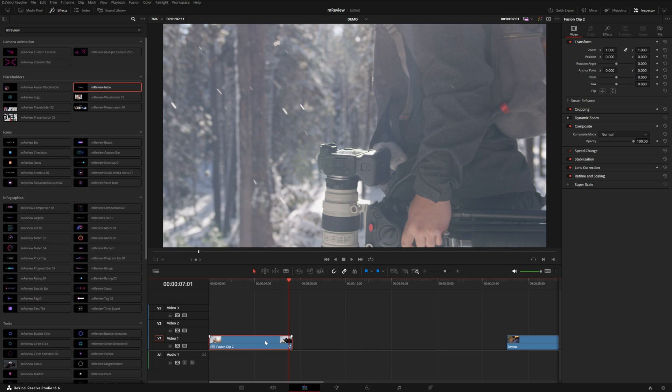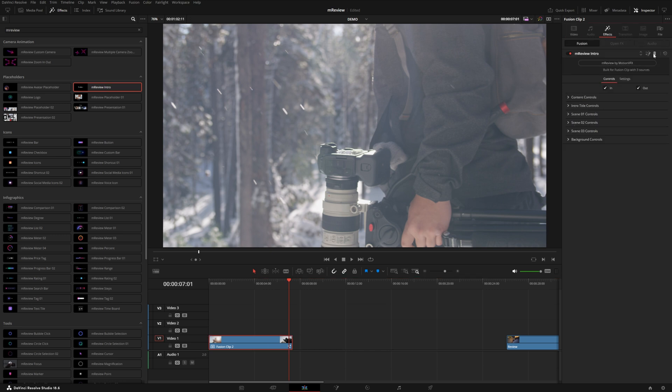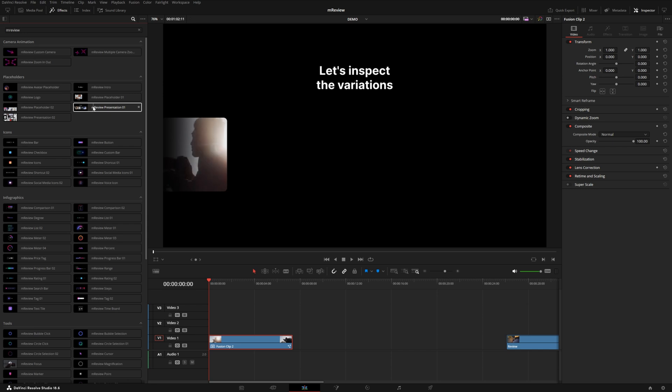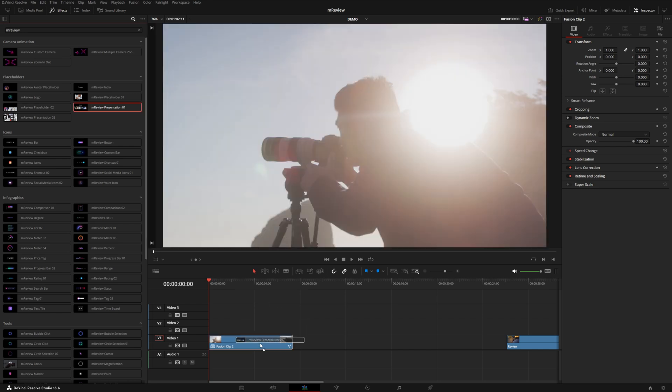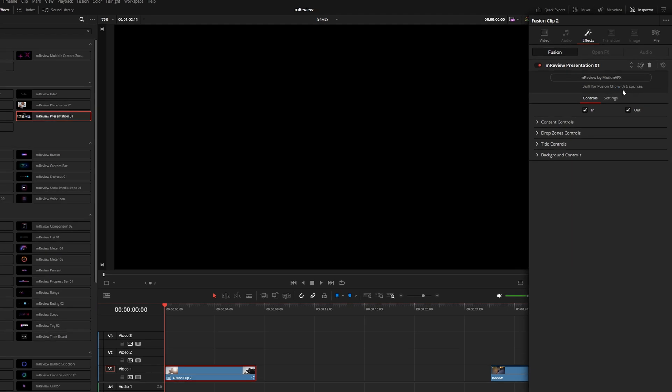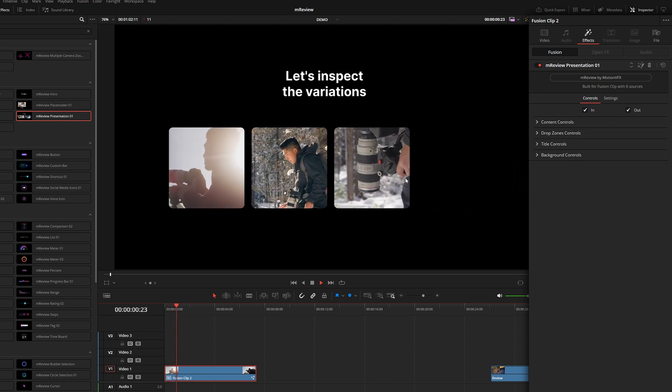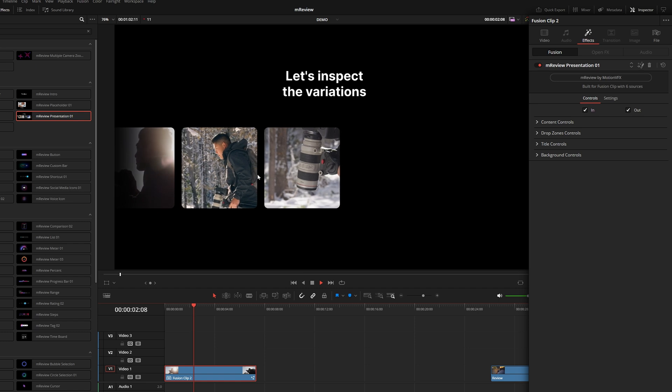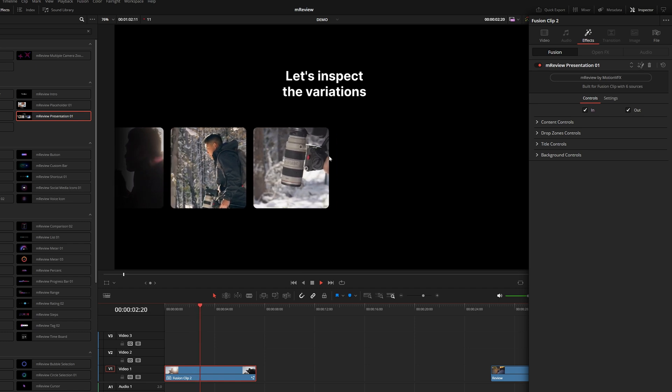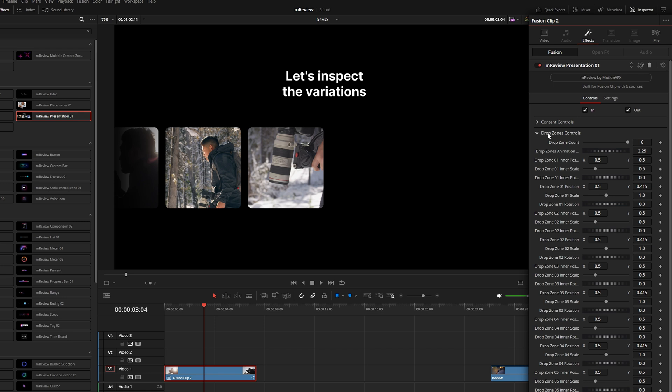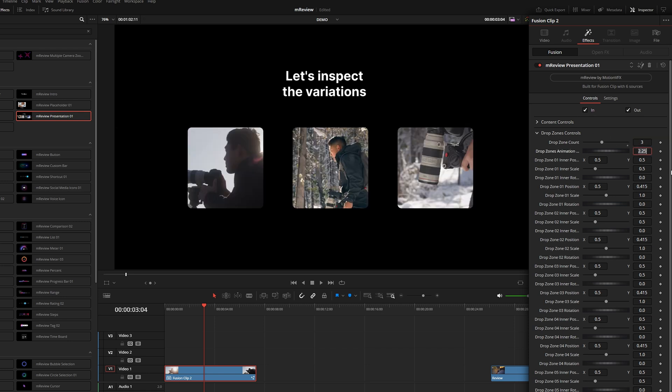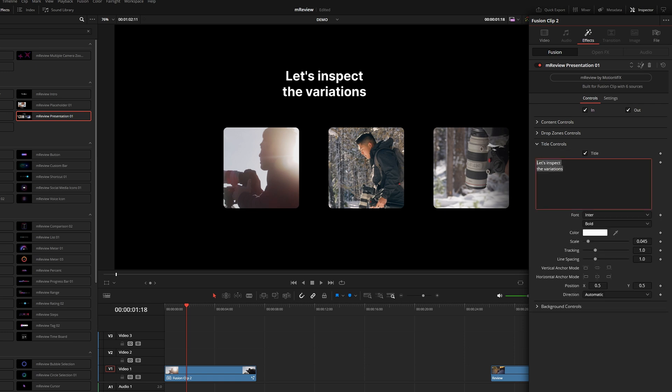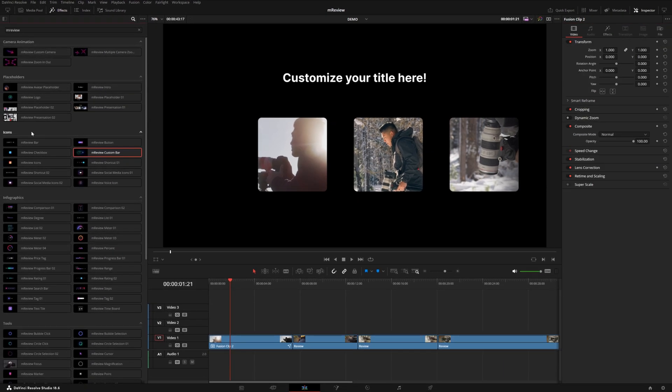Let me show you this presentation number one. This one can use up to six sources. It says built for fusion clips with six sources. Because I've only got three, it kind of leaves these three off angle. But if you go over to the drop zone controls, you can change the drop zone count. In this case, I can just choose three and that's going to rearrange these three clips so that they're centered. You also have your title controls here, which you can customize.